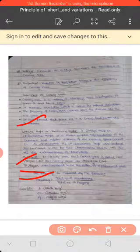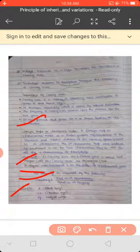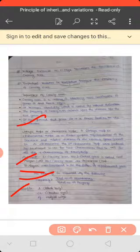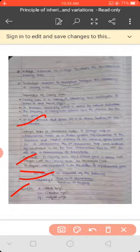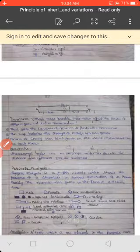For example, in Drosophila: 'b' stands for black body, 'cn' is another gene, and 'vg' stands for vestigial wing. On the next page there is a map unit diagram showing the distances between these genes.